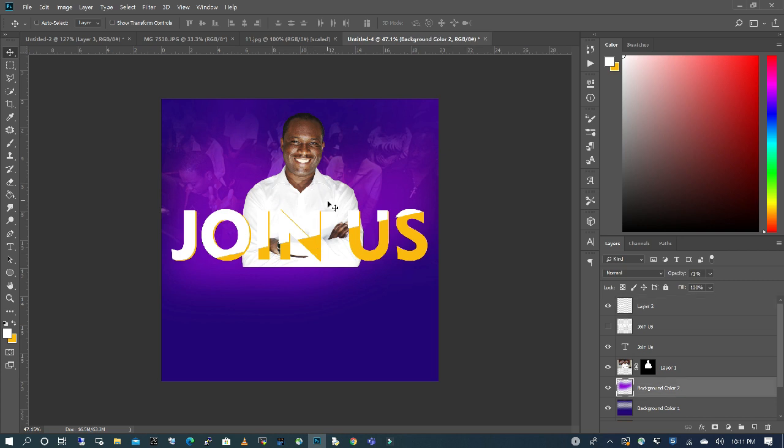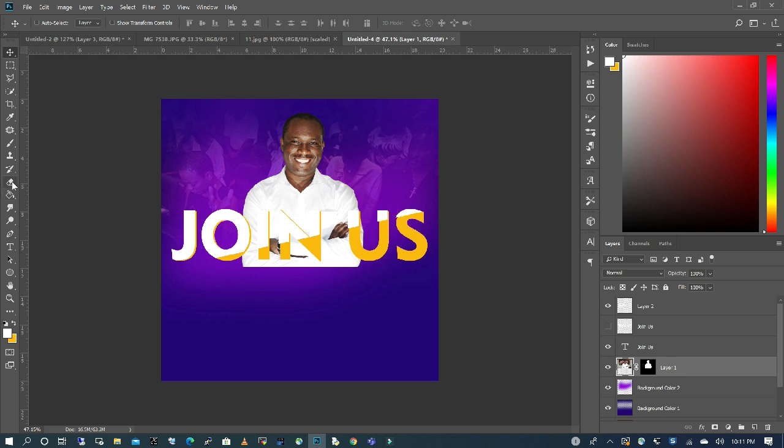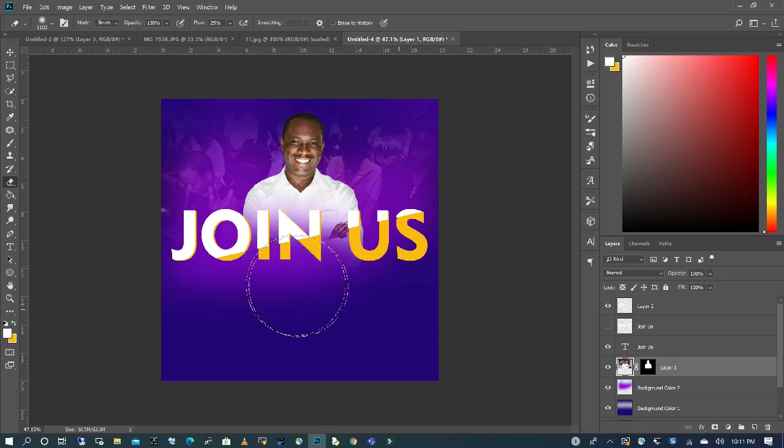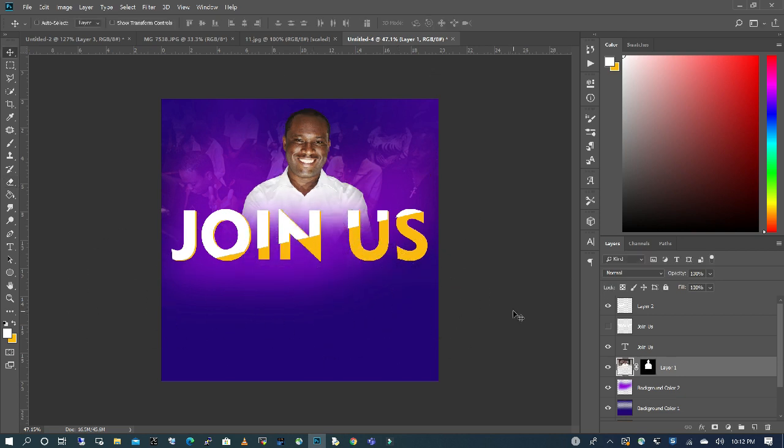So what I'm going to do next with my subject layer, I am going to use my eraser. And I'm going to just erase a little bit of my subject. So you can still read the text, even though the white is against his shirt. It's still readable.